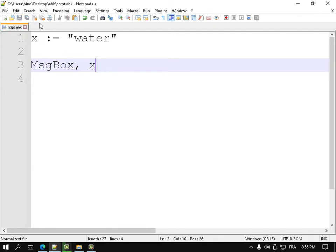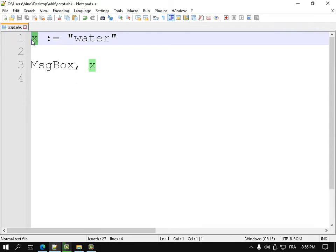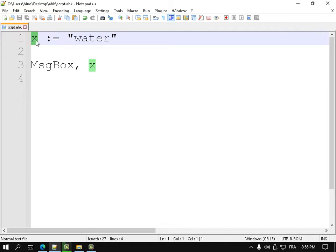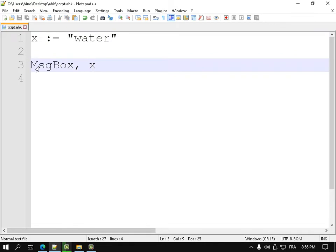Here, what I want to do is declare a variable X. I want to put inside this variable the word 'water'. A variable is like a box — if I have a box, I can put anything I want inside that box. So the variable X is a box and I want to put 'water' inside it. Now the value of X is 'water'.